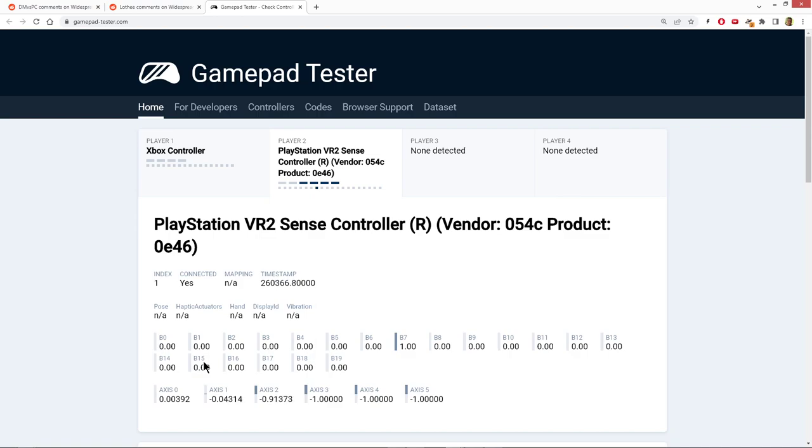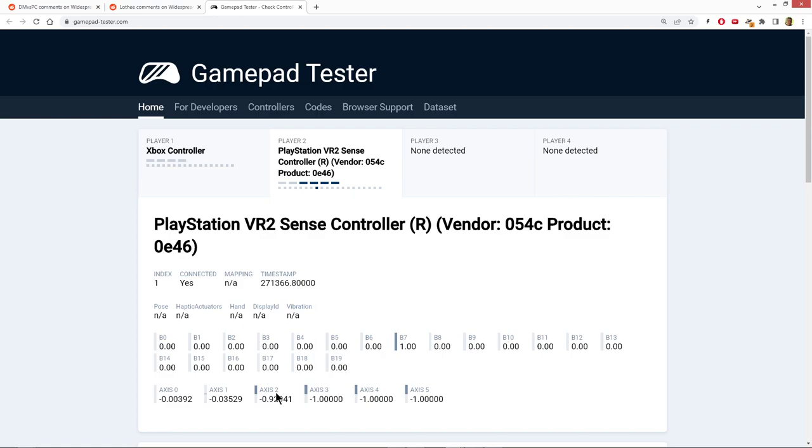But our problem is B7 is registering on all the time because it doesn't go all the way out. Now, there was a suggestion that you could flick the controller, so you can see me flicking it all the way down, and just repeatedly hammer at it, and that that would loosen it up in some way.